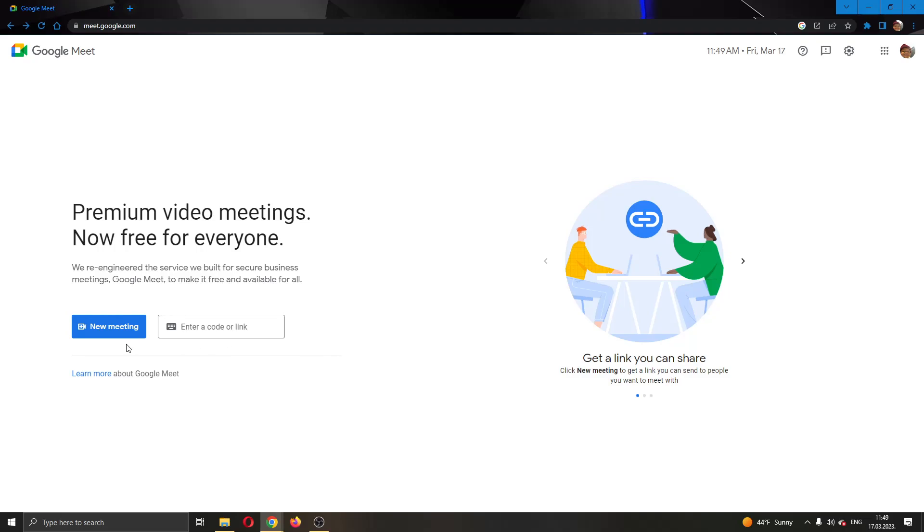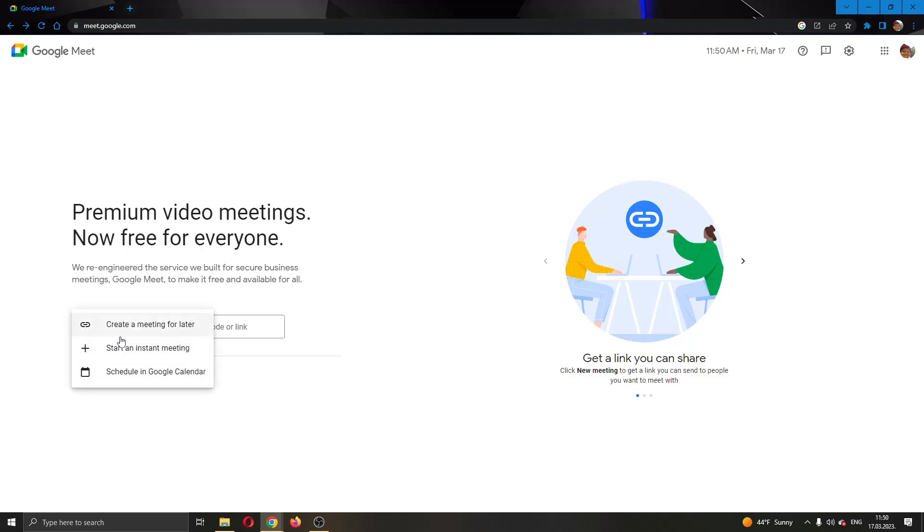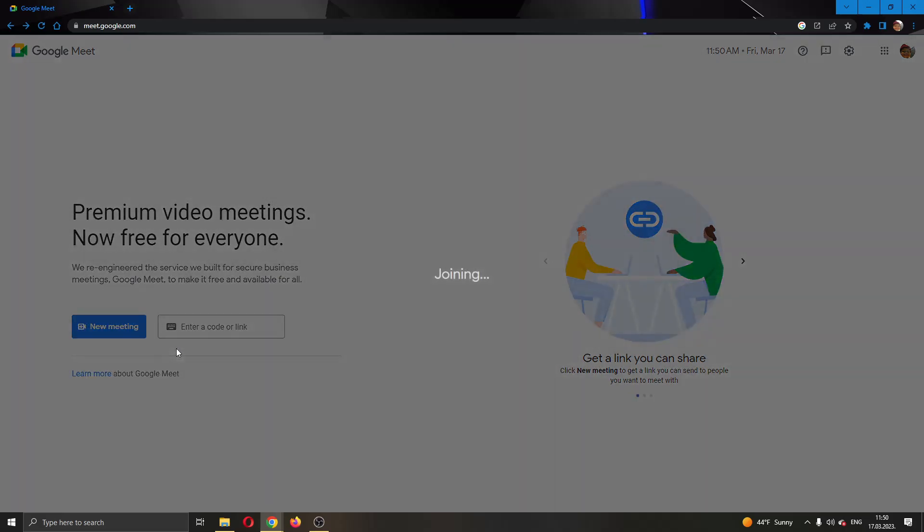The other option is to create your own meeting. For today's video I'm going to create my own meeting by clicking the blue button right here called new meeting. This will open up a new menu where you have multiple options such as creating a meeting for later or starting an instant meeting. I'm going to start an instant meeting.